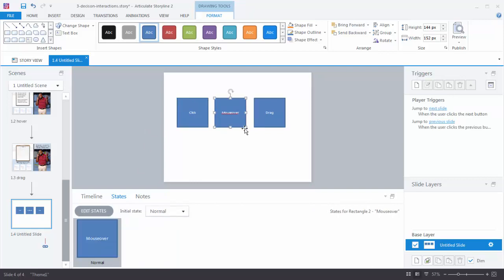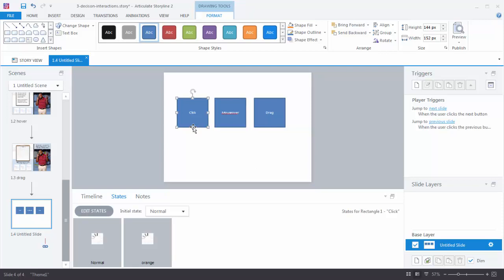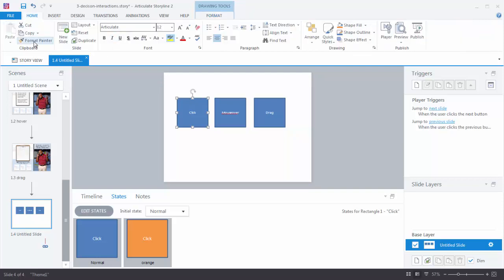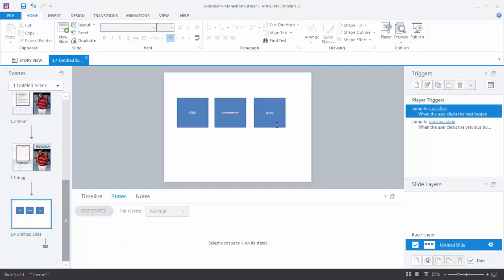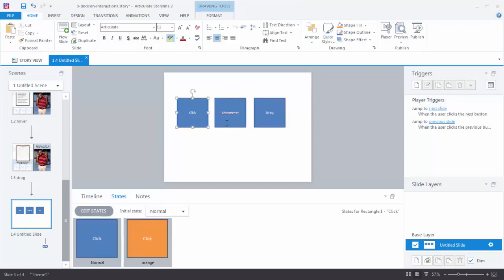Now I want to put states on both of the other shapes as well — here's a shortcut. Select your object with the states and formatting you like, then go to Home and double-click Format Painter to keep it enabled. Then select each of the other shapes. When you click away, you'll notice all three shapes now have the orange state. The format painter picks up the format from the original shape and applies it to the others.